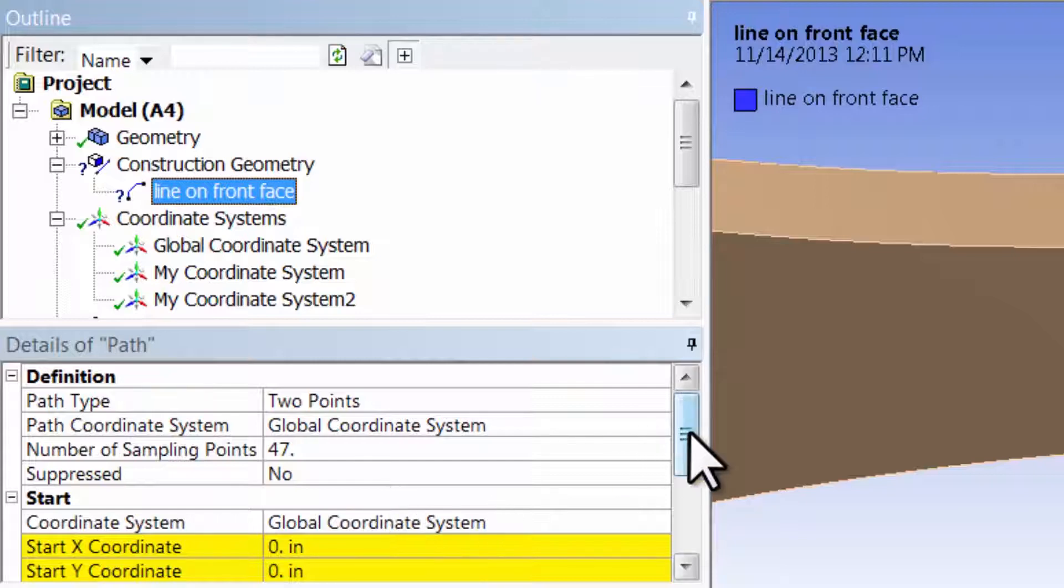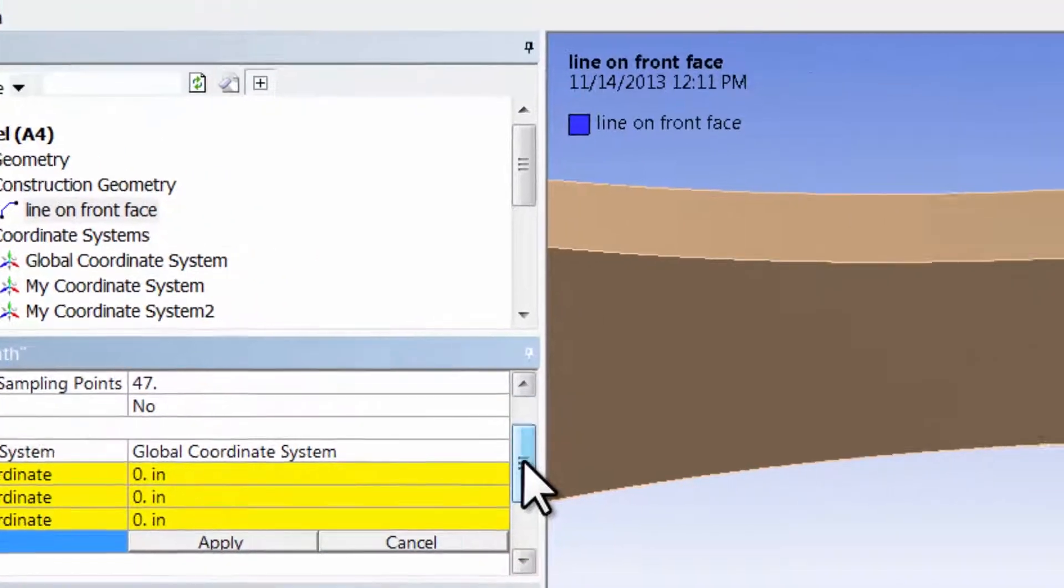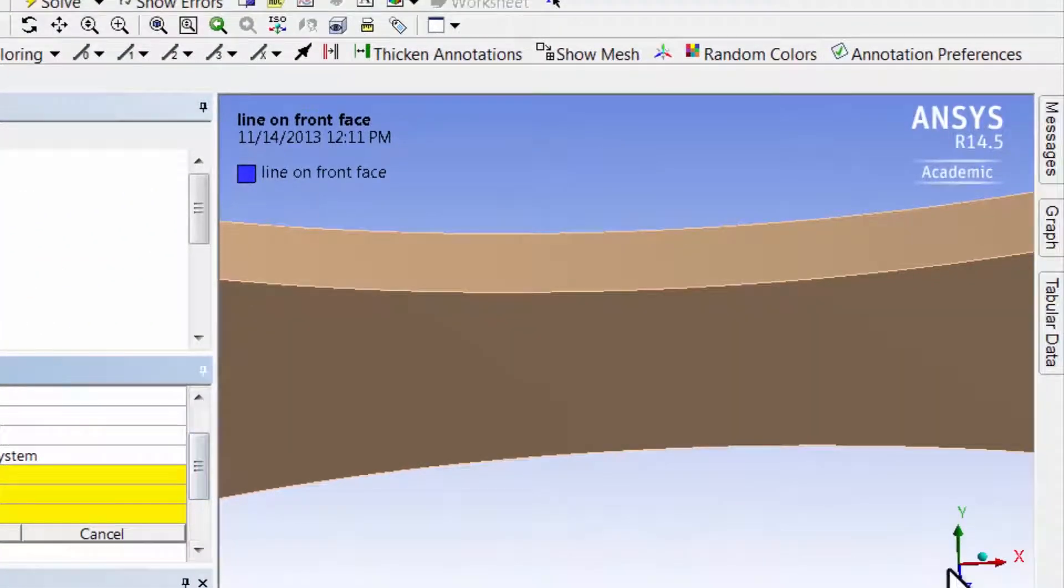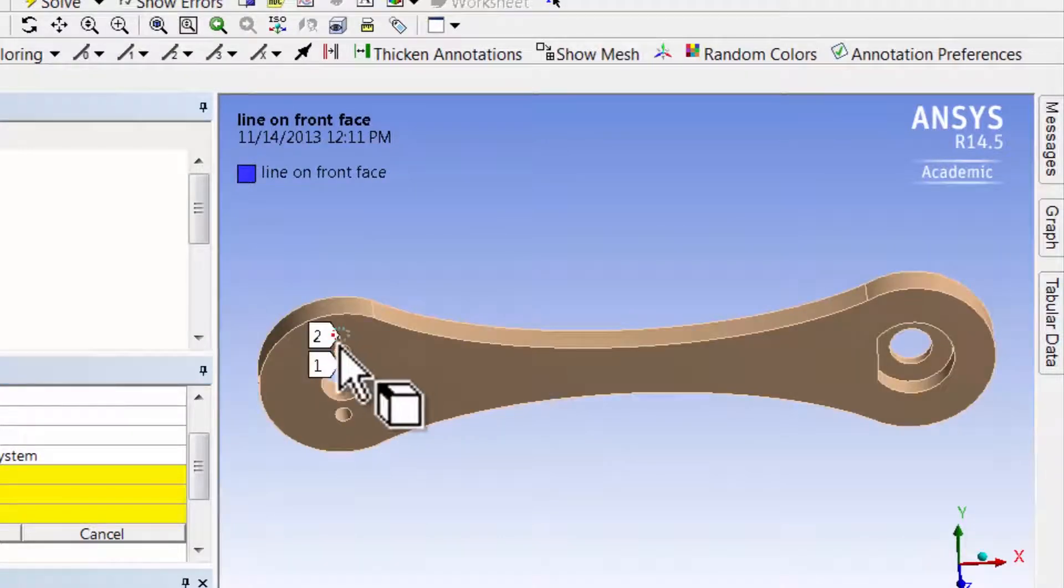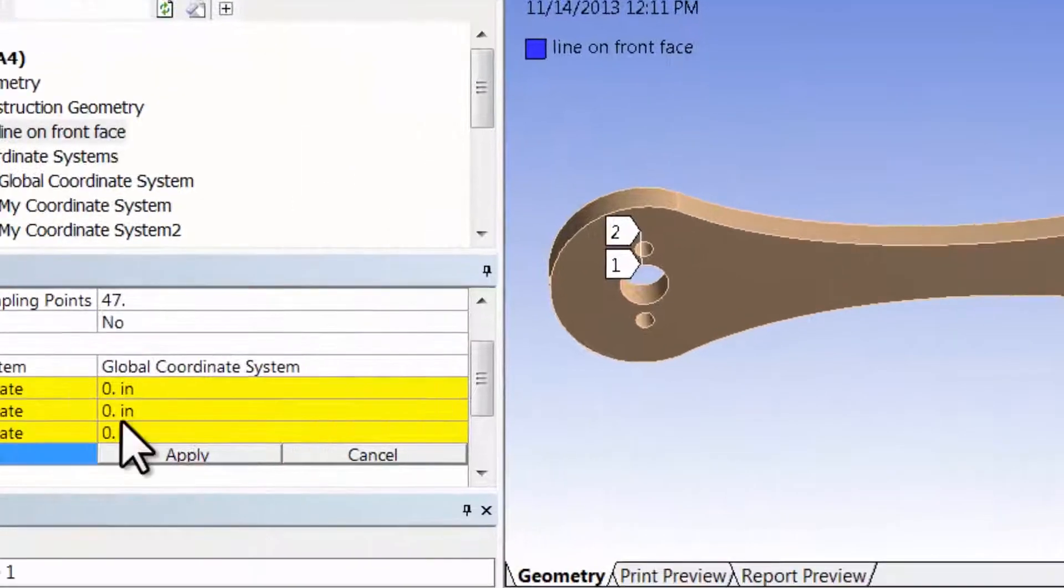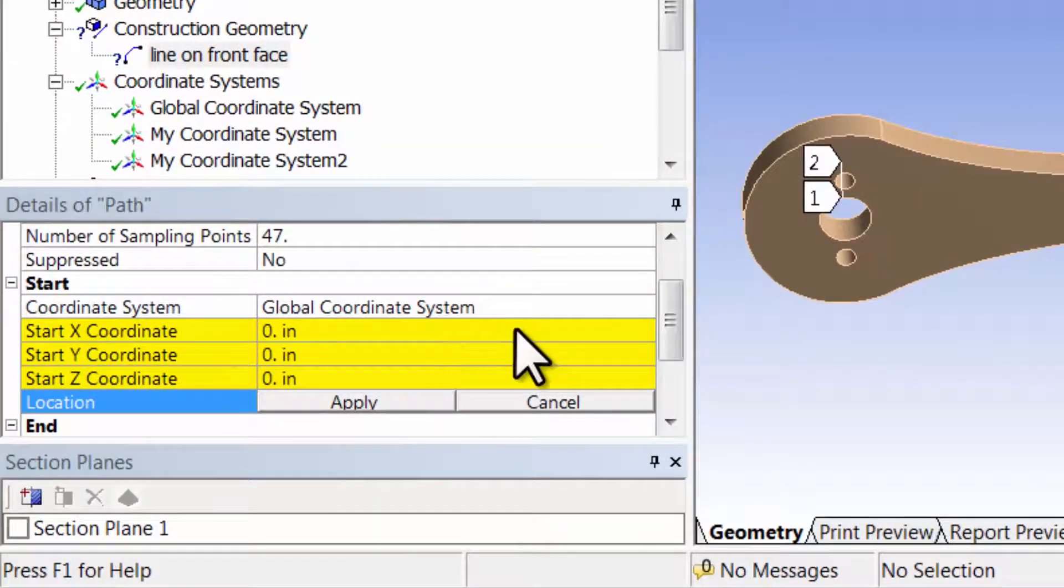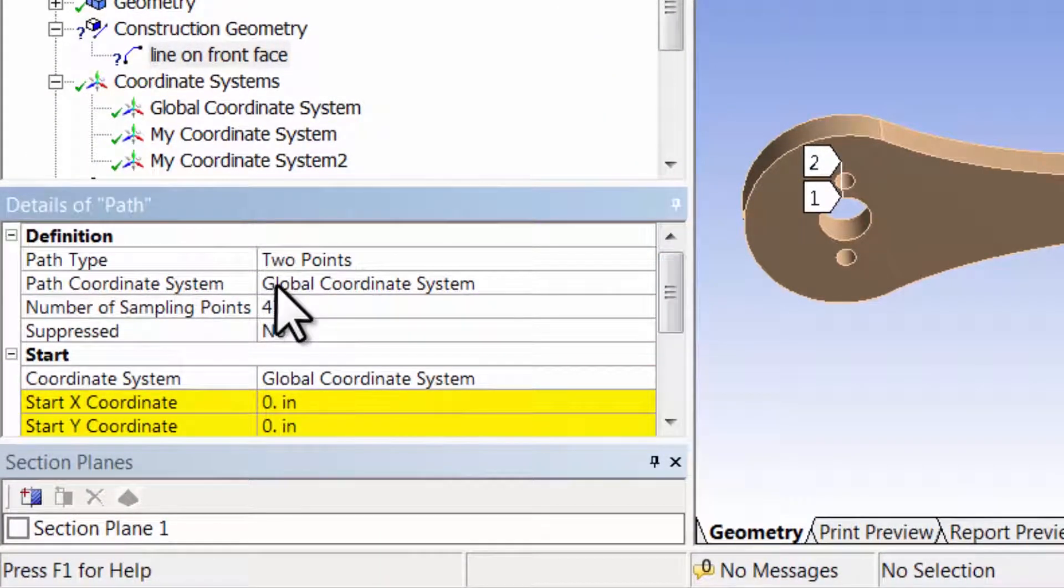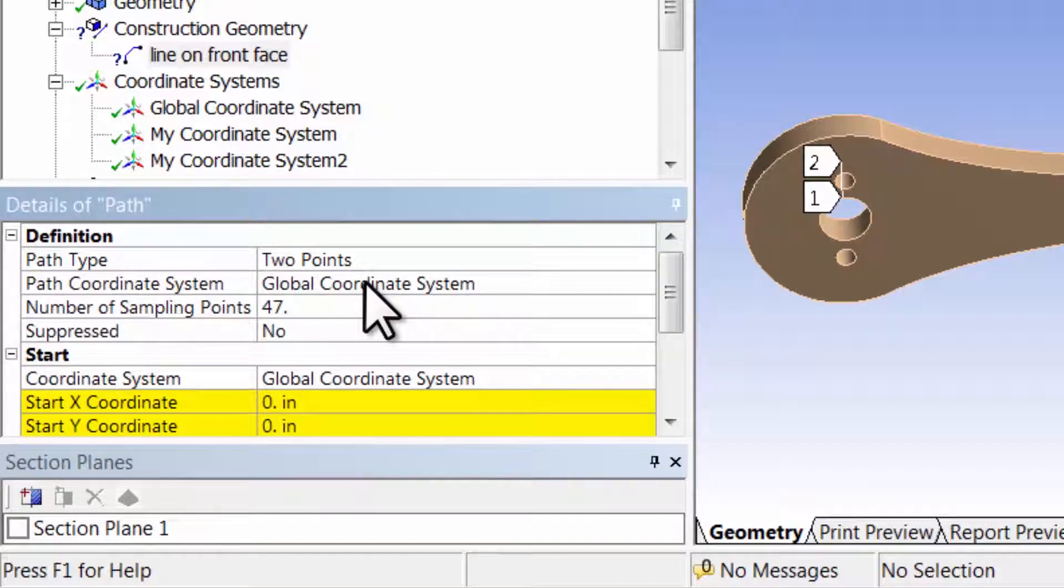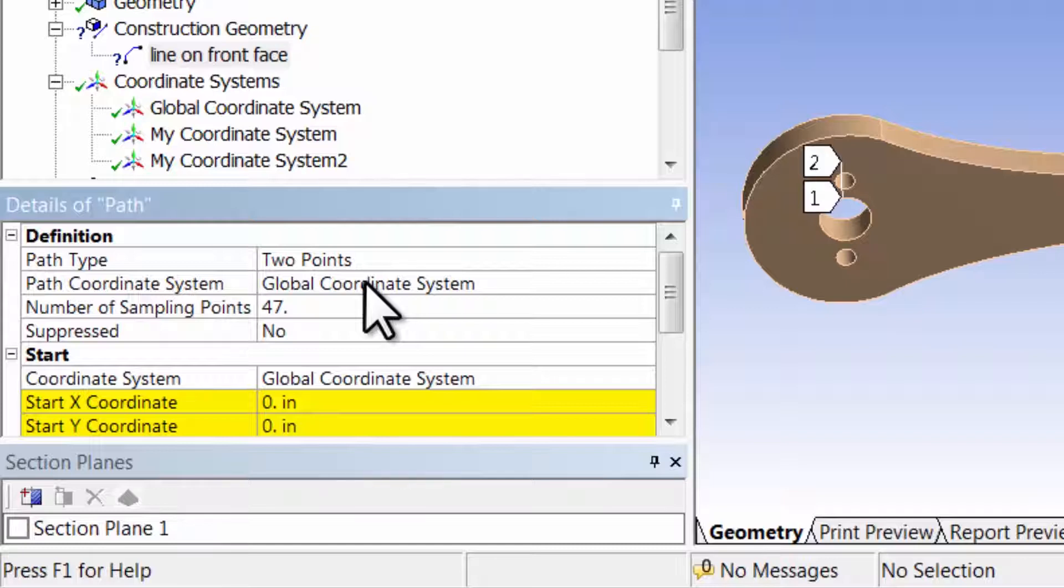So I need to tell it where the line needs to start. If I zoom out, right now it's right over here. I can define the orientation in the global coordinate system because Sigma X, the X is aligned with the global coordinate system. The number of sampling points I won't change.